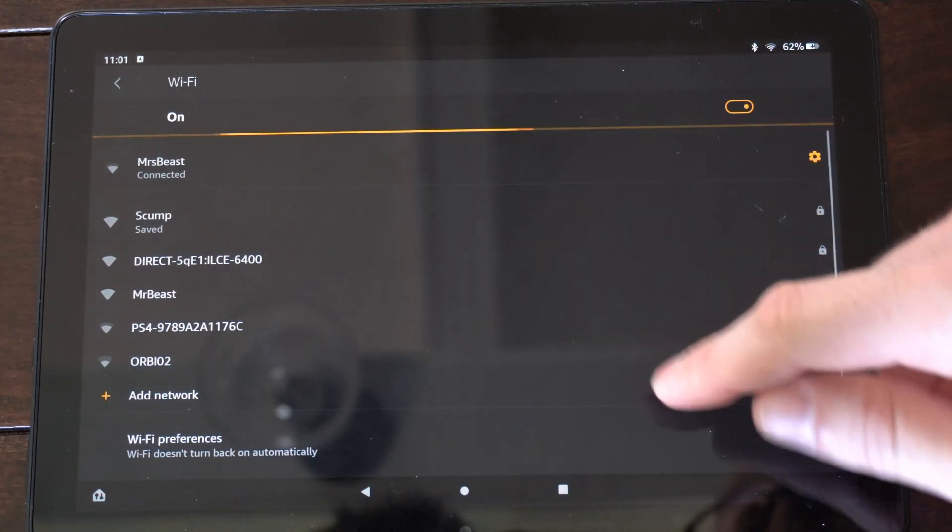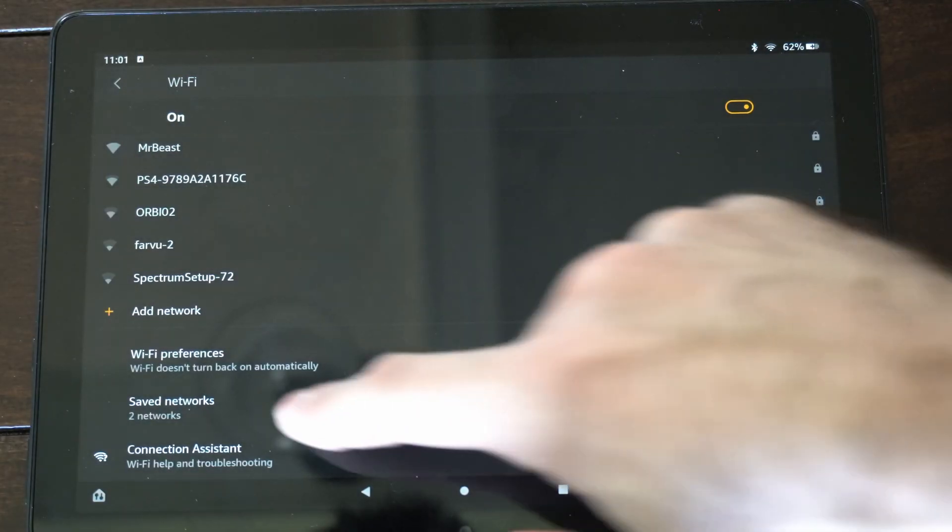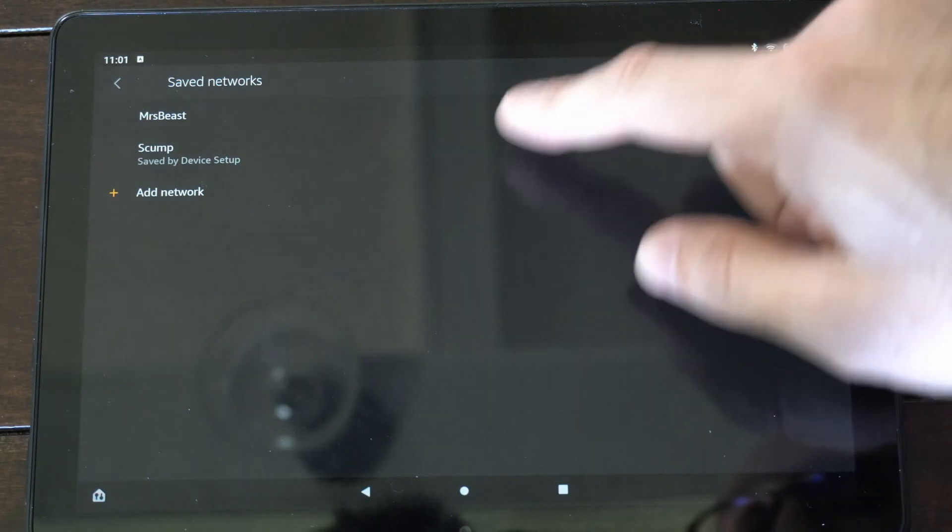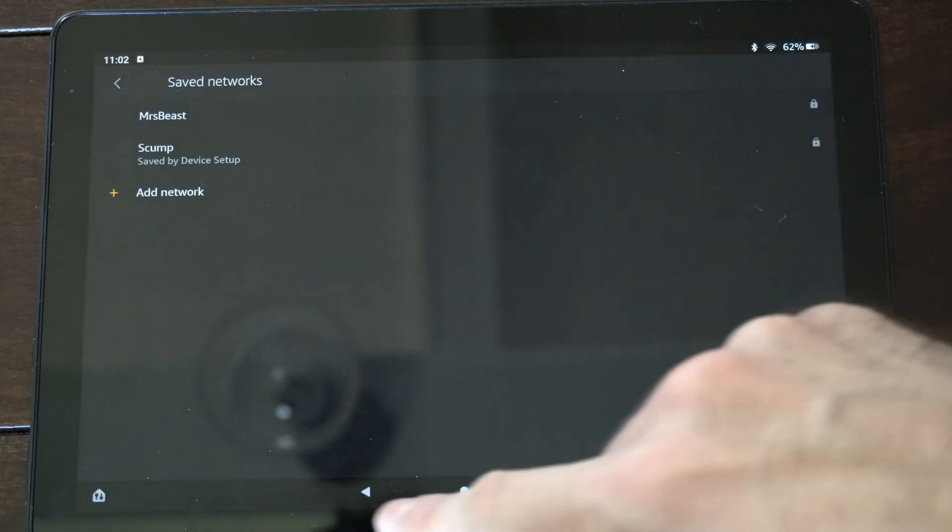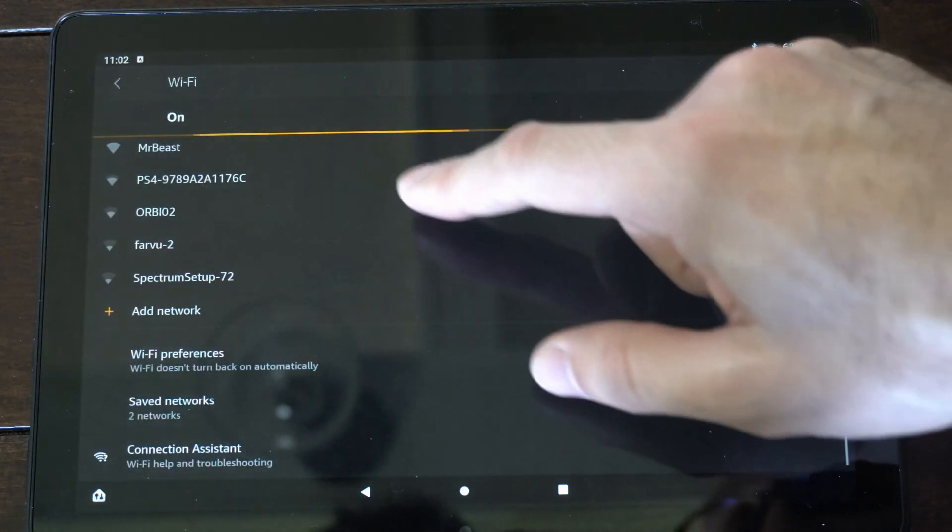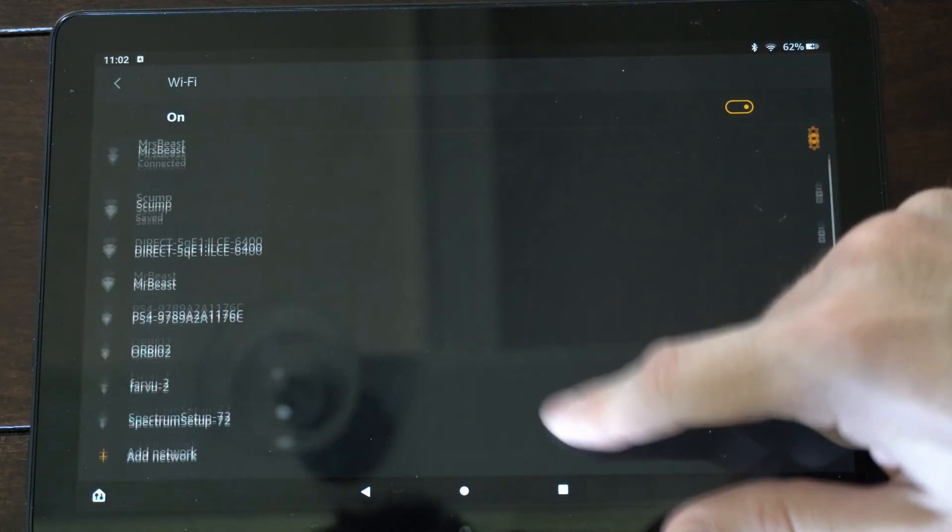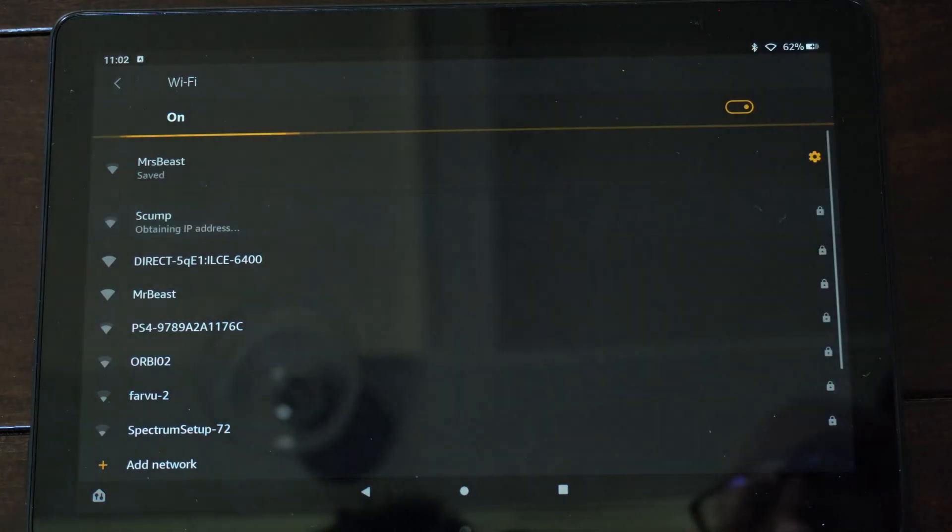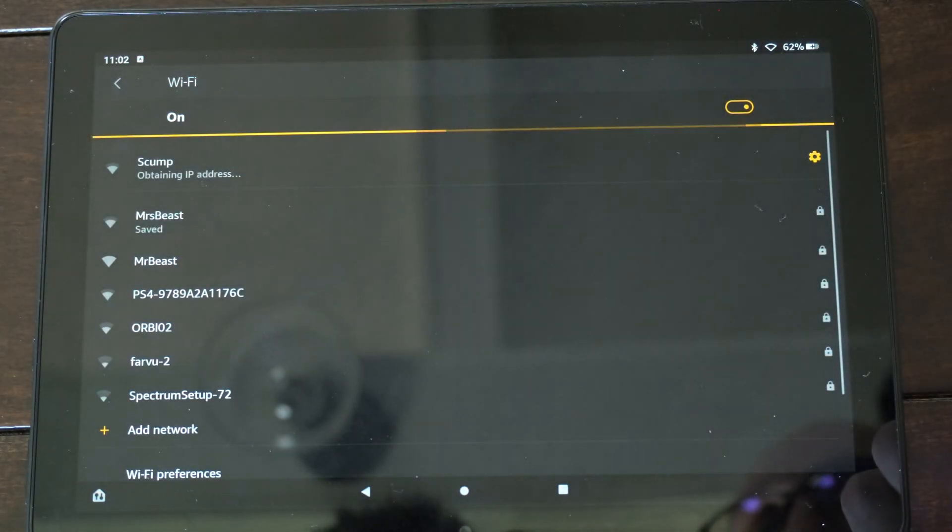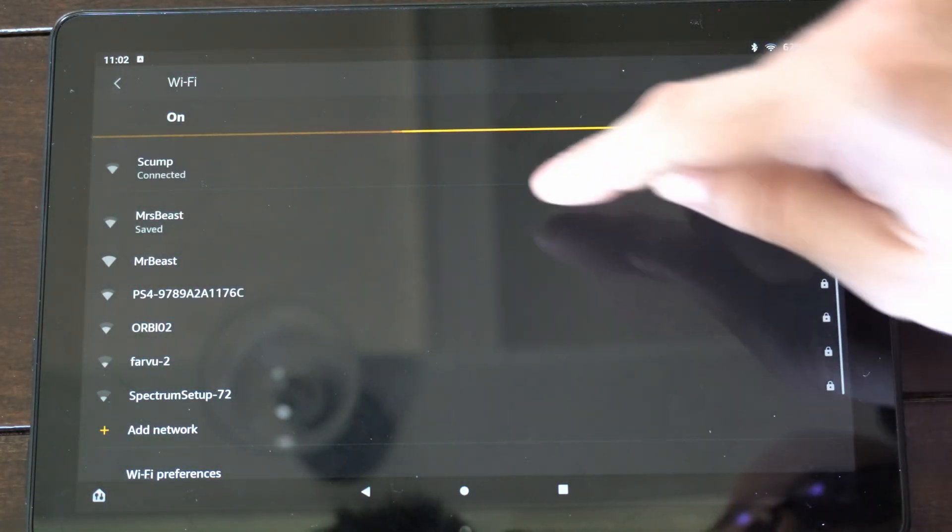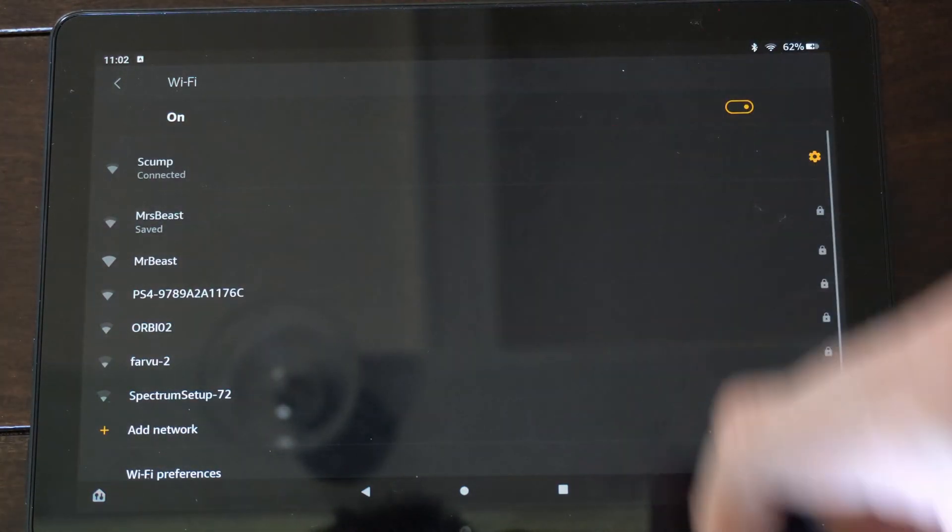So I'm connected and you can see I have two saved networks under here now, skump and MsBeast, and I can easily switch back and forth between them. So let's go to skump and now connect back to this one. It's very easy to do.